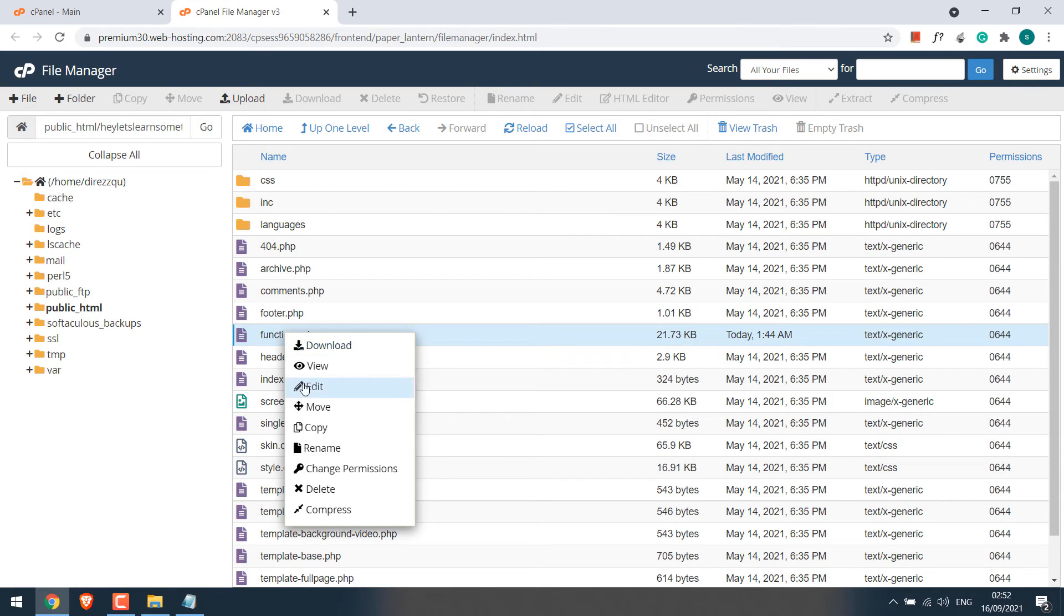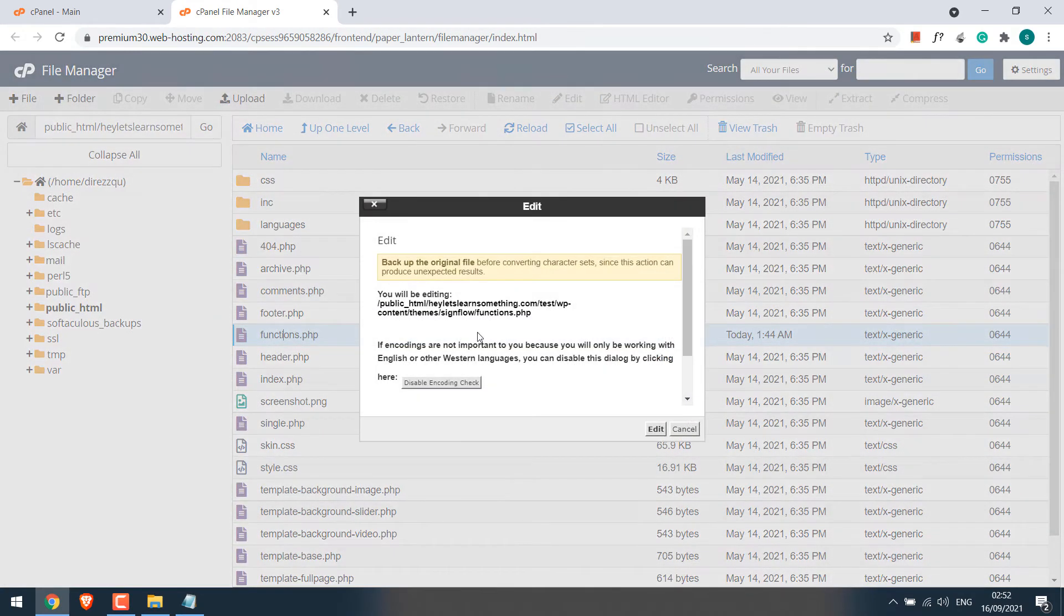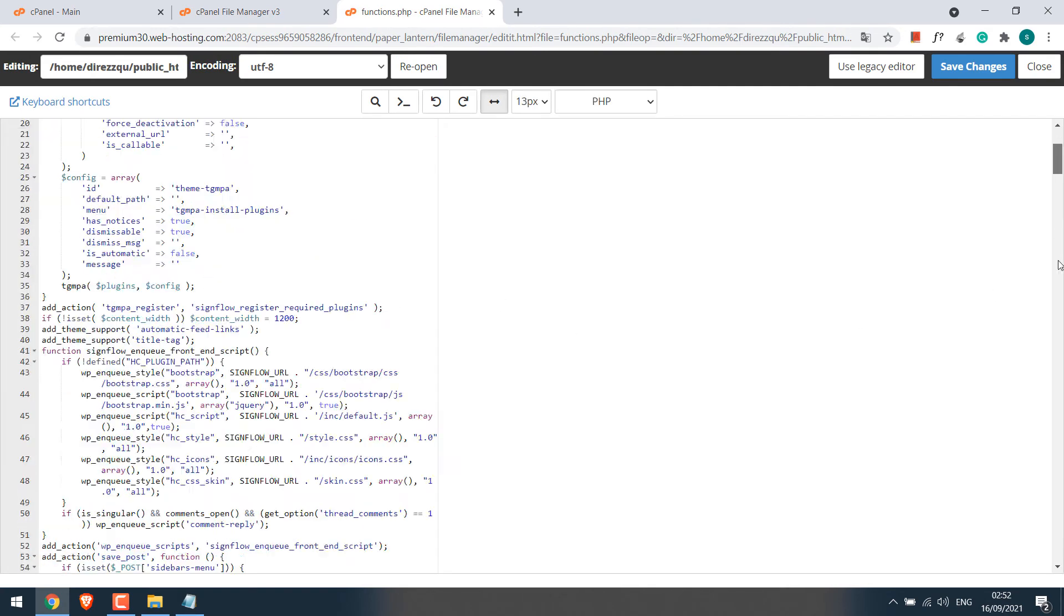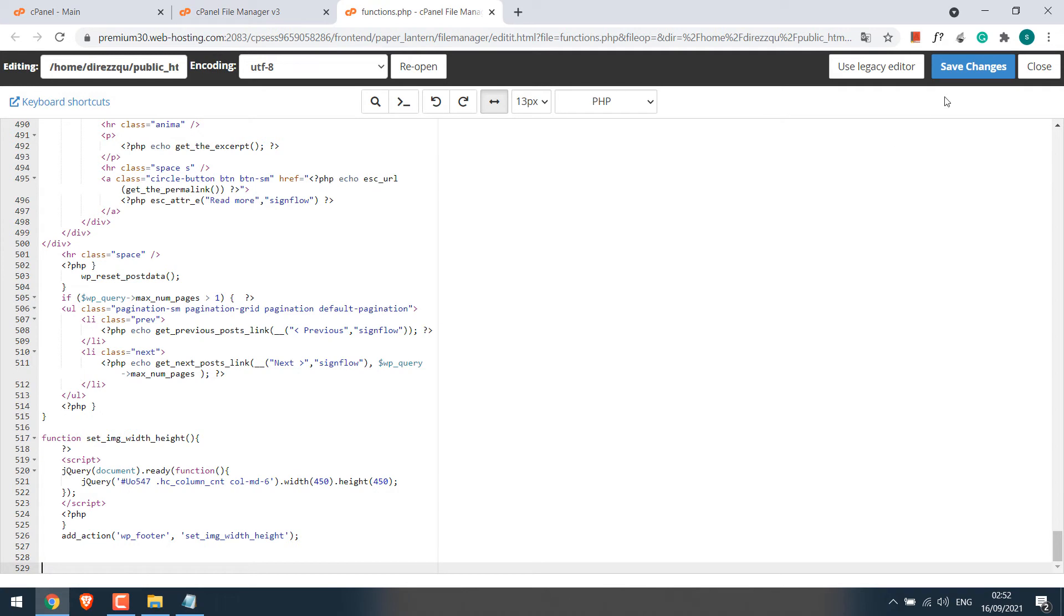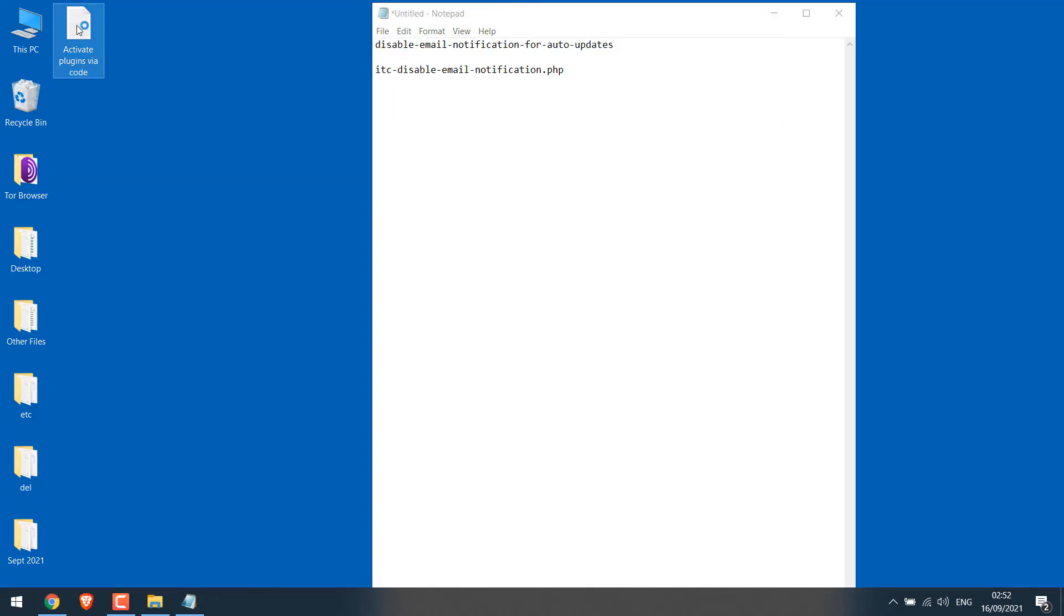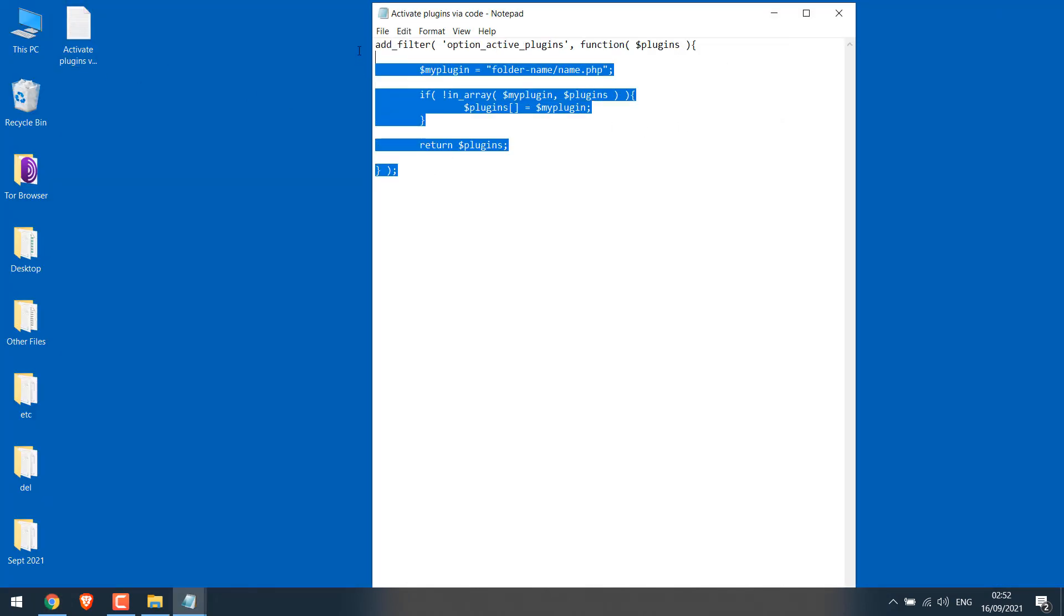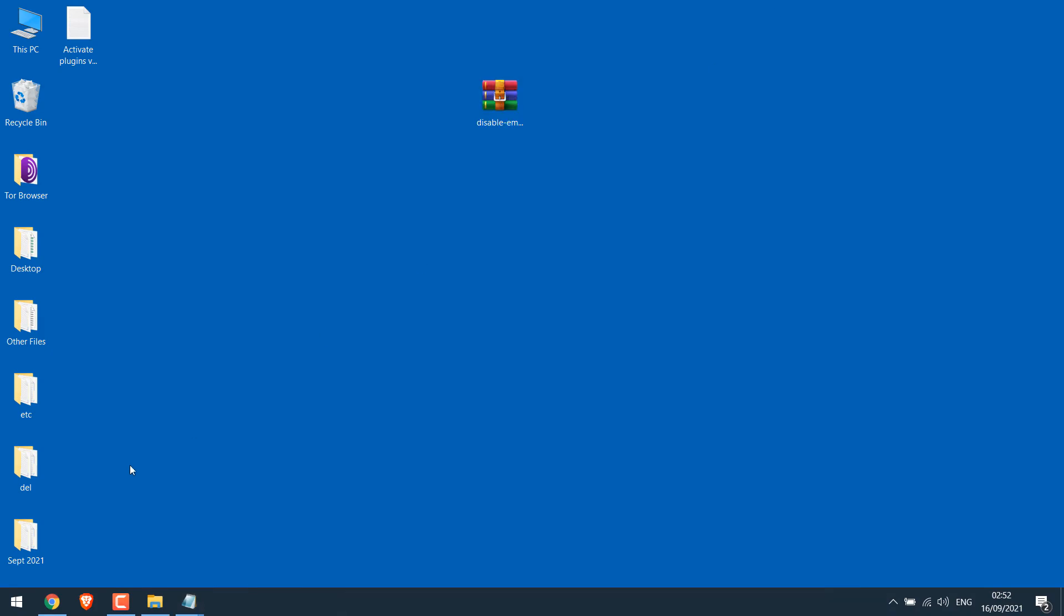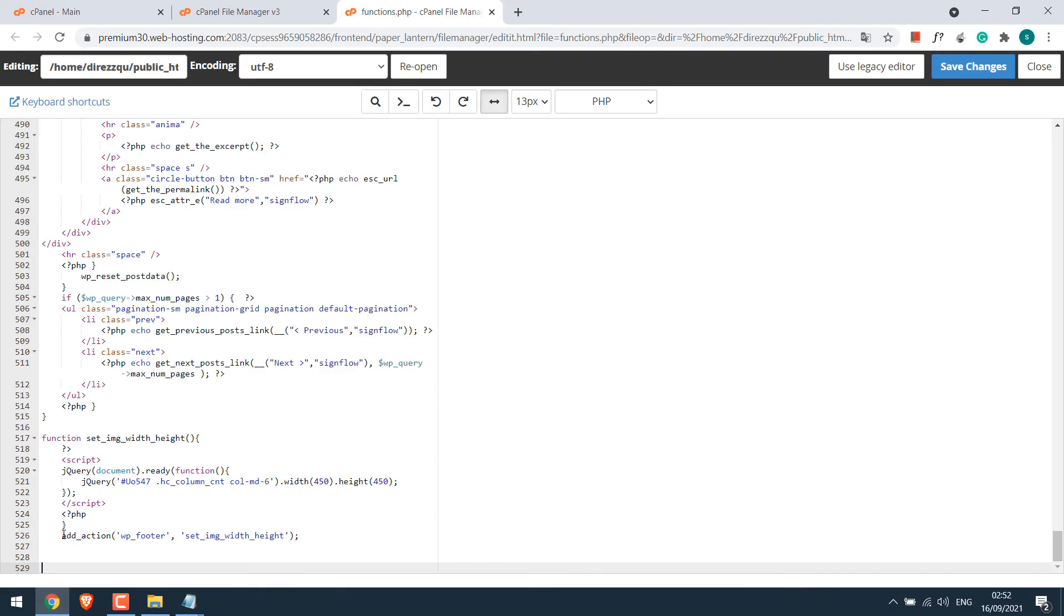Right-click on it and edit. Scroll down. Now we need to add some codes here. Here is the code. Simply copy this code to functions.php.